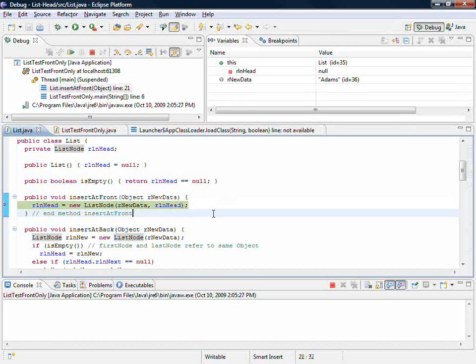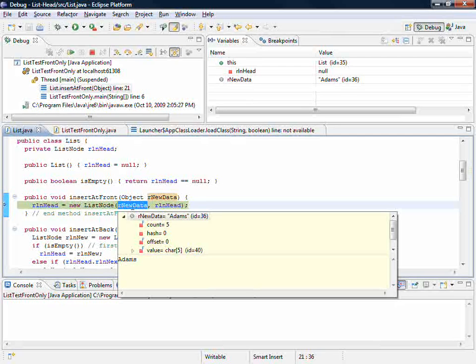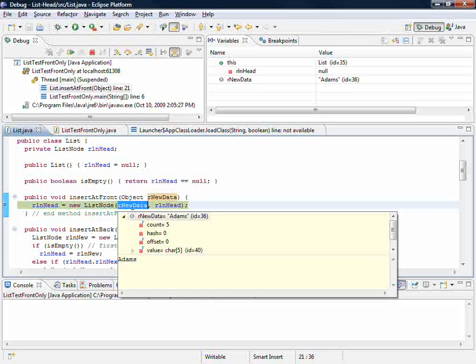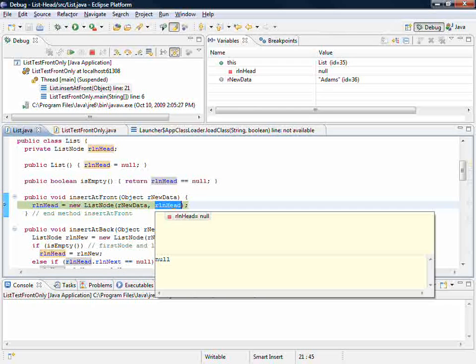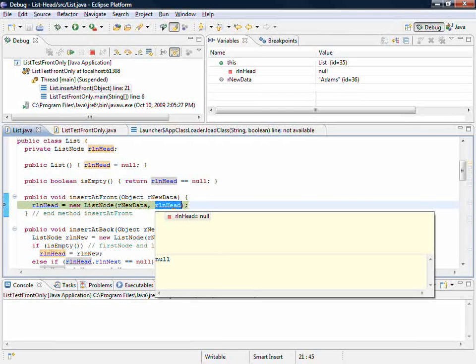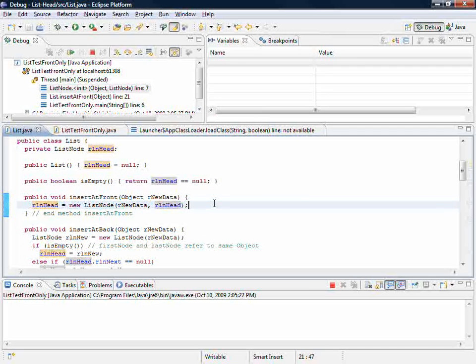It's the two argument constructor. What am I sending in? Well, new data contains the integer value 36 which references the string called Adams, and head contains a null value because it's the indicator that we haven't yet established anything in this list. So then we'll step in.